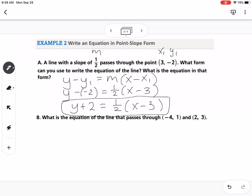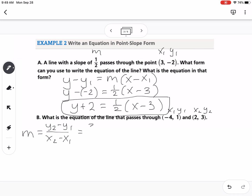This is easier than using slope-intercept form, but we still have to find the slope. We find the slope by doing y2 minus y1 over x2 minus x1. So I'm going to label (-4, 1) as (x1, y1) and (2, 3) as (x2, y2). So we do 3 minus 1 over 2 minus negative 4, which gives us 2 over 6, and minus a negative is plus. So 2 sixths reduces to one-third, meaning our slope is one-third.